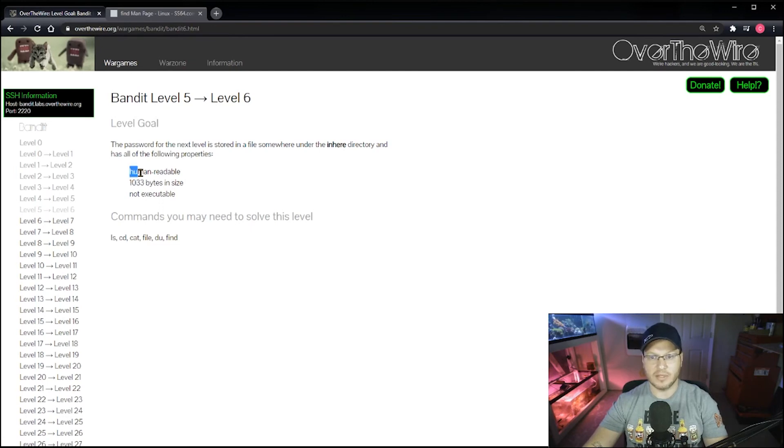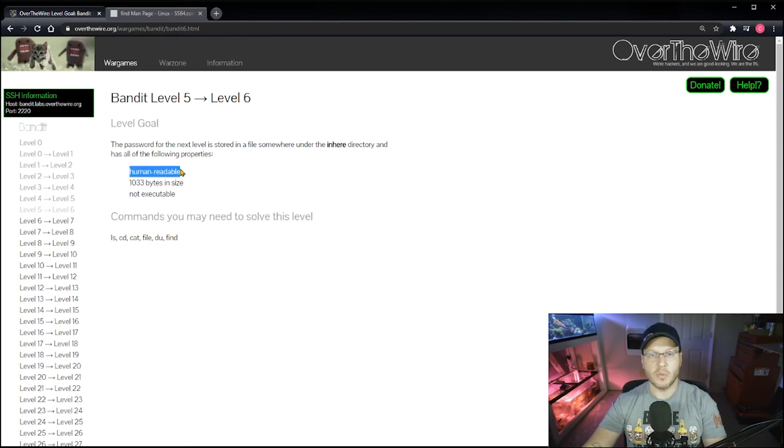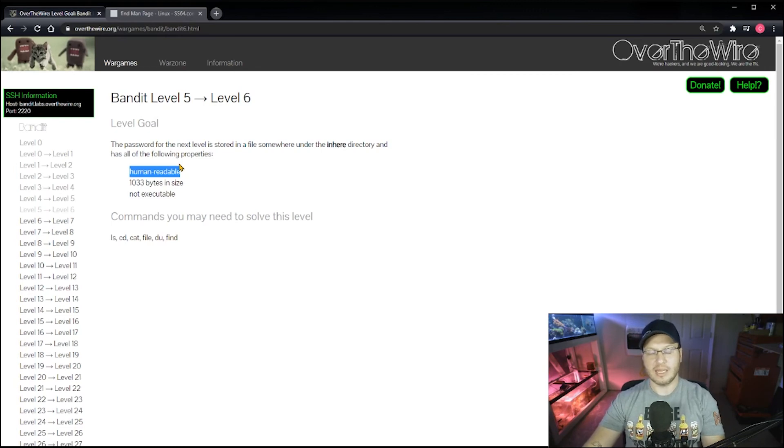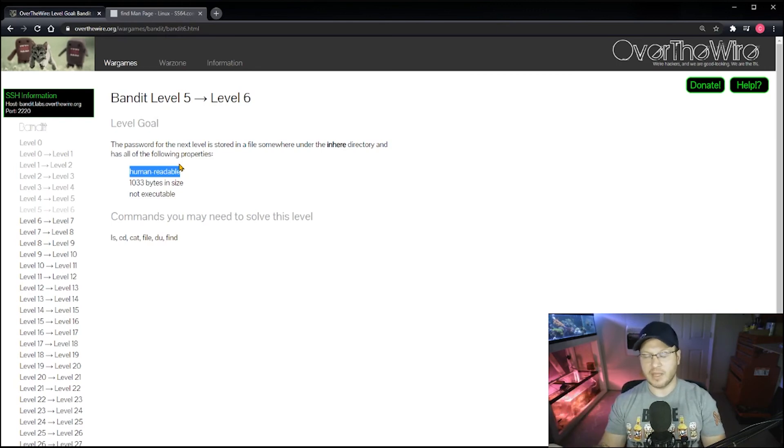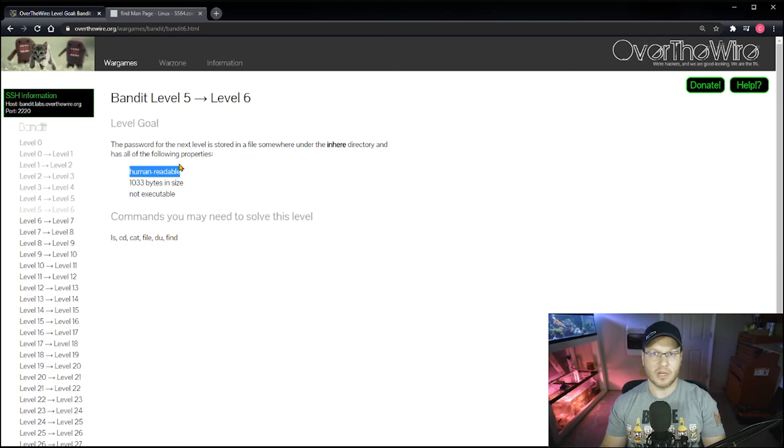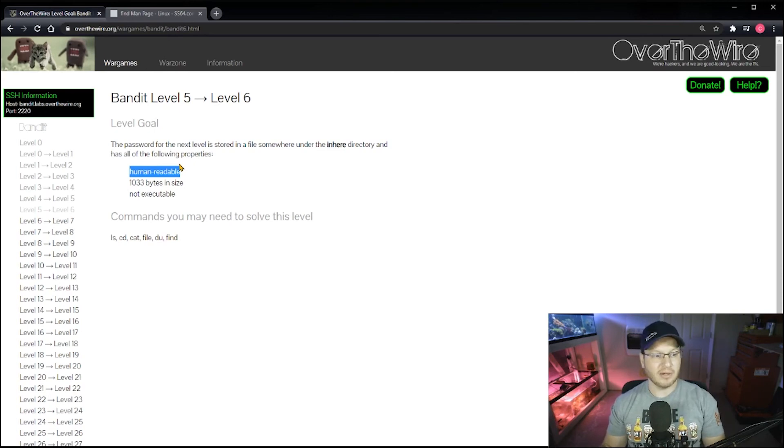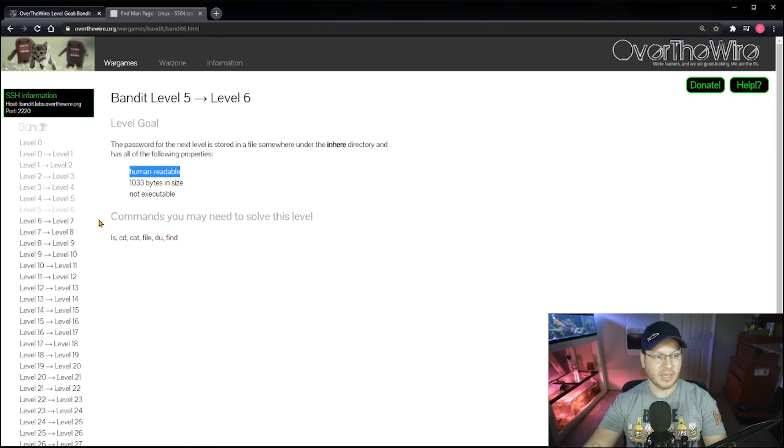And then if that didn't pan out for me, I was going to move on to identifying just those human readable files. And the idea there is the combination of both 1033 bytes in size and human readable, that's got to be pretty dang rare. I bet you that would return results. But we got lucky, we didn't even need to go that far. And as you'd seen in this demo, we found our password for Level 6 to 7.